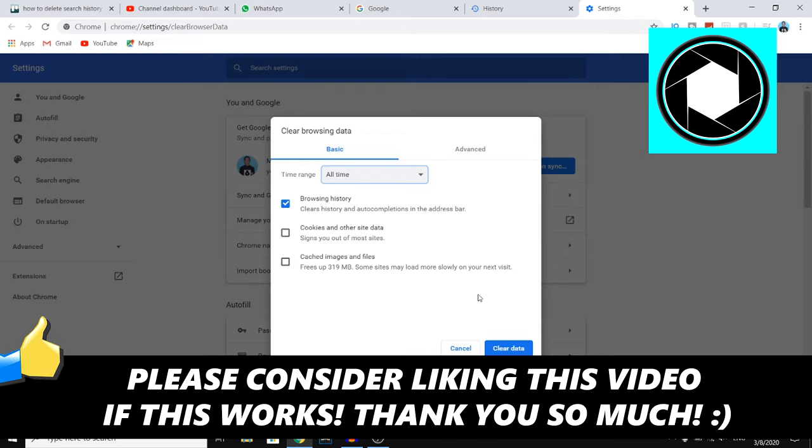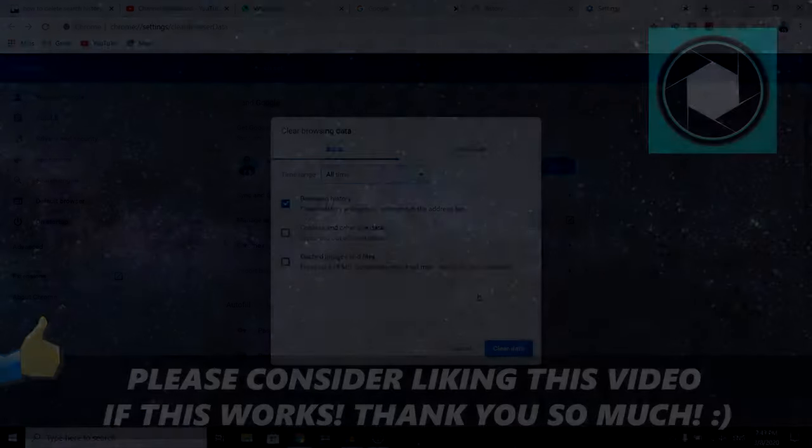If this video helps you out, make sure you go ahead and leave a like. I would appreciate that and then I'll see you in the next video. Peace out.